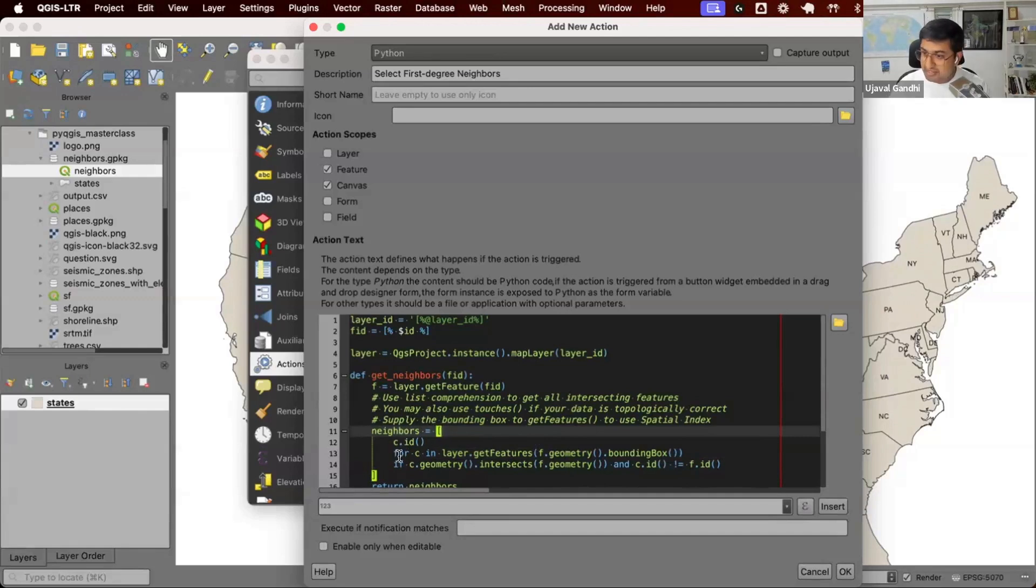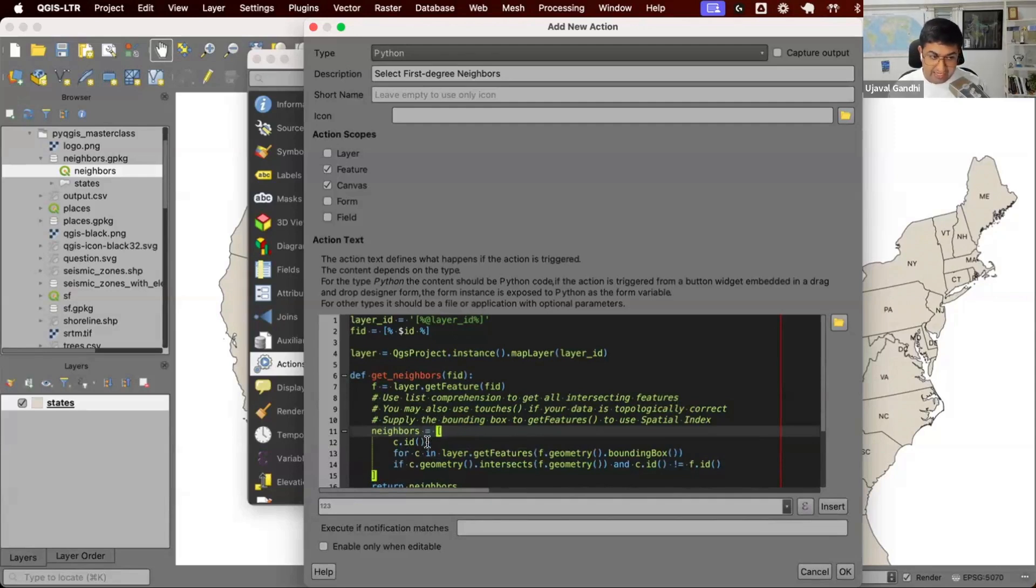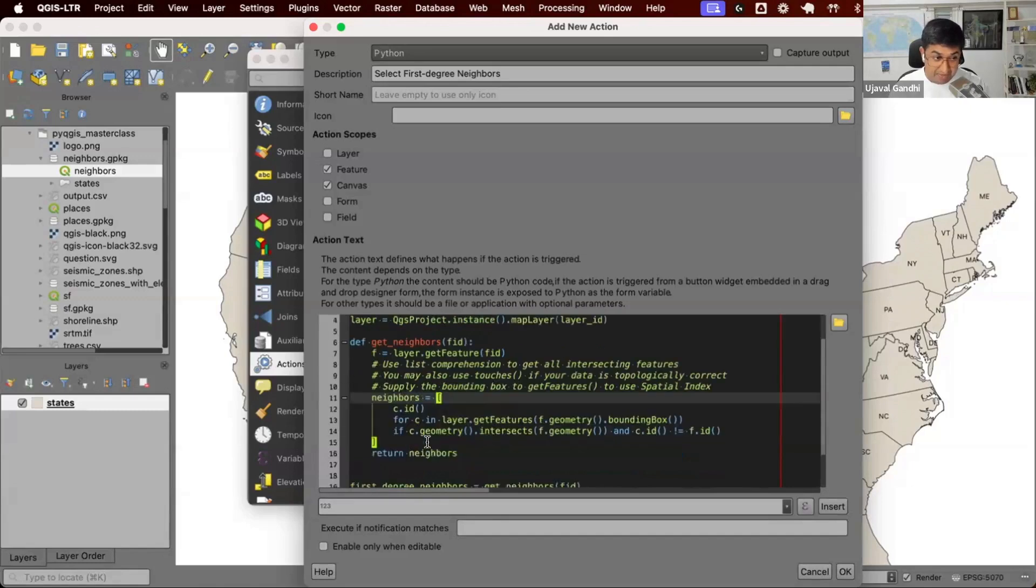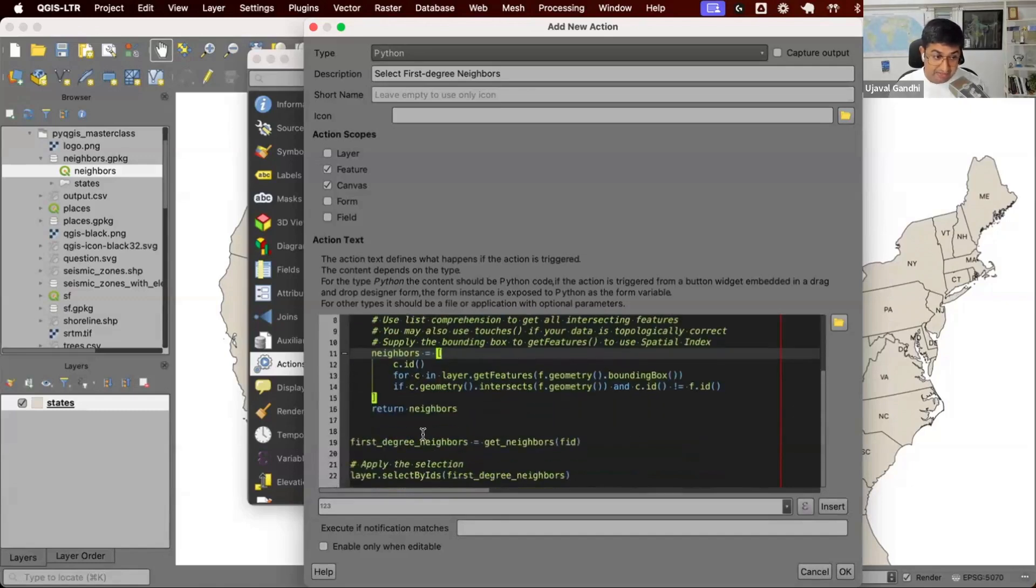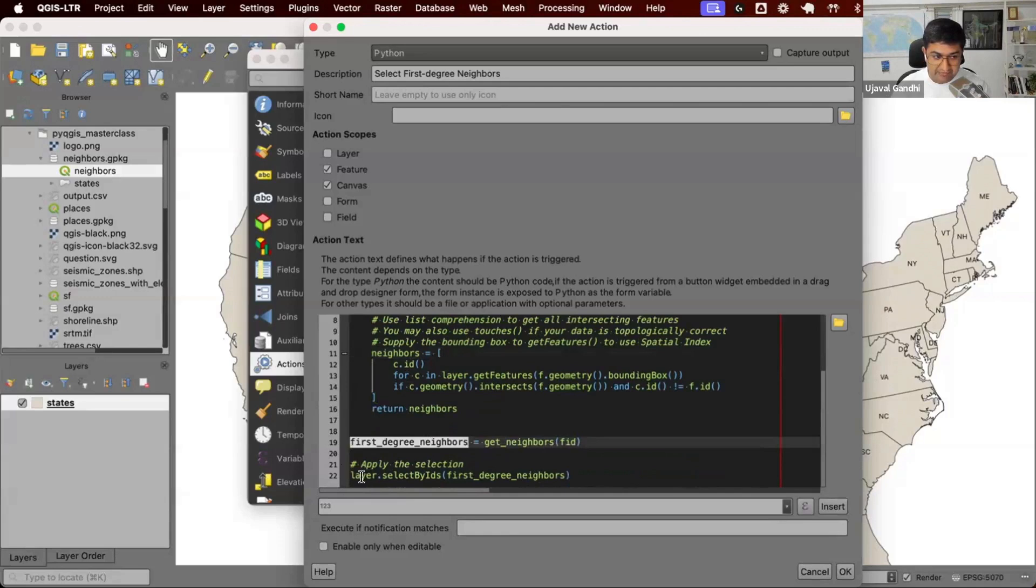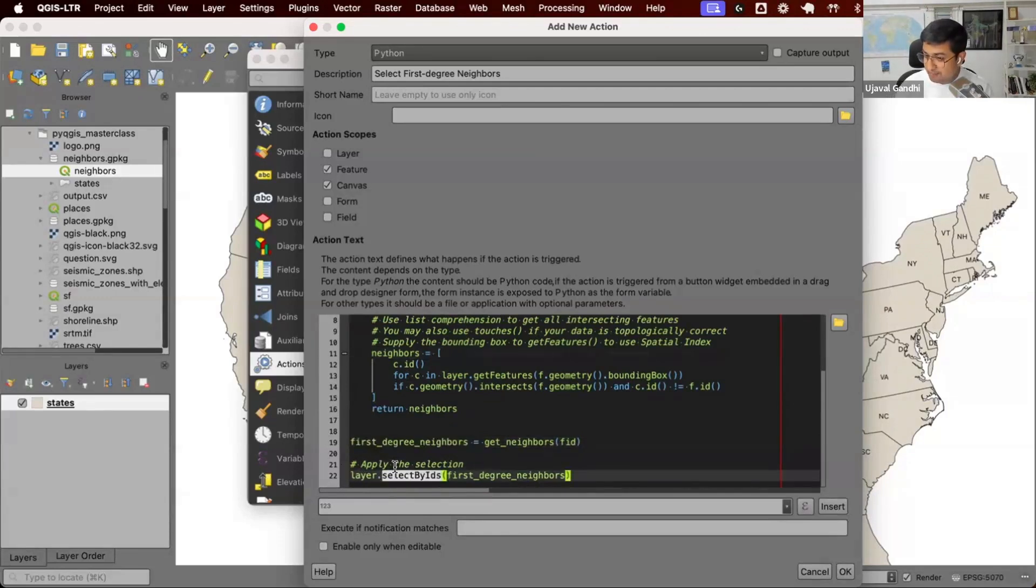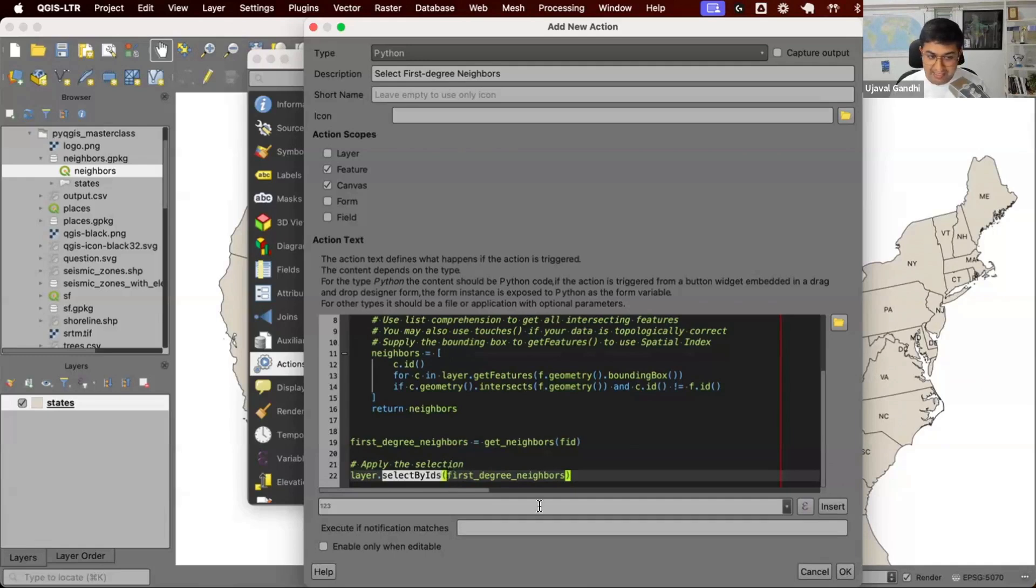You can also add an if condition. So if the geometry intersects, we can add that to D. So we get a list of IDs which are neighbors. And once we get the list of neighbor ID features, we can call this function layer.selectByIDs. This is part of the QGIS vector layer class. You can say select by IDs and set all the selections here. Let's save this and try to trigger this action.